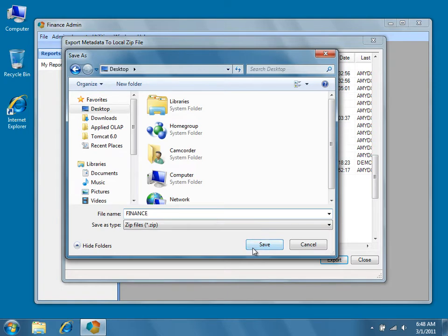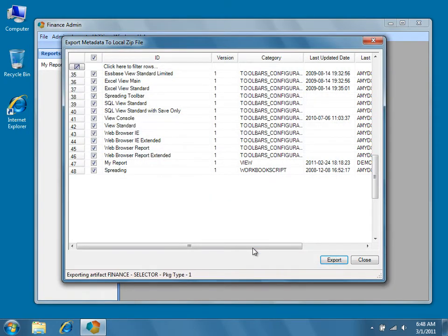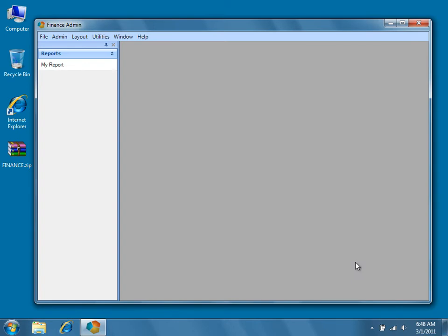Choose a name and location for the zip file and then press Save. In this tutorial, we're going to save the zip file to the desktop as finance.zip because we're exporting the metadata for the tenant Finance. At this point, our tenant Finance is backed up and we can go ahead and close the Dodeca application.